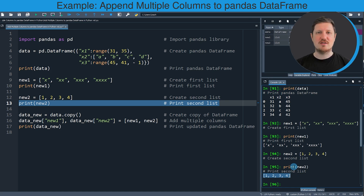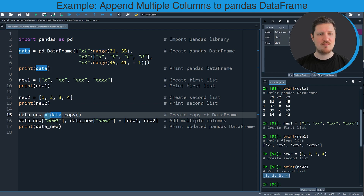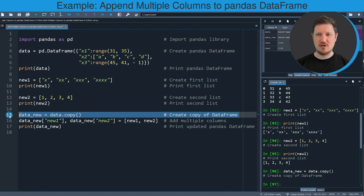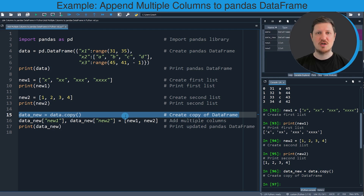Now, if we want to create a new data frame which contains our input data frame and the two list objects as new columns, it makes a lot of sense to first create a copy of our input data frame, because usually you also want to keep an original version. We can do that in line 15 of the code. After running this line, a new data set called data_new is appearing at the top right, and at this point it contains exactly the same values as our data frame called data.